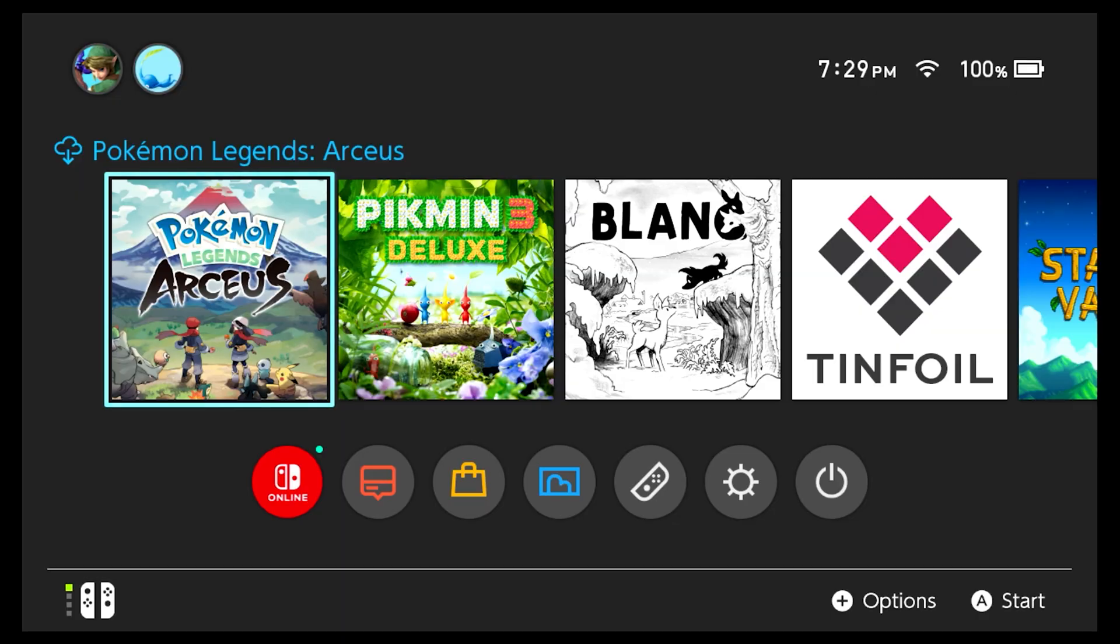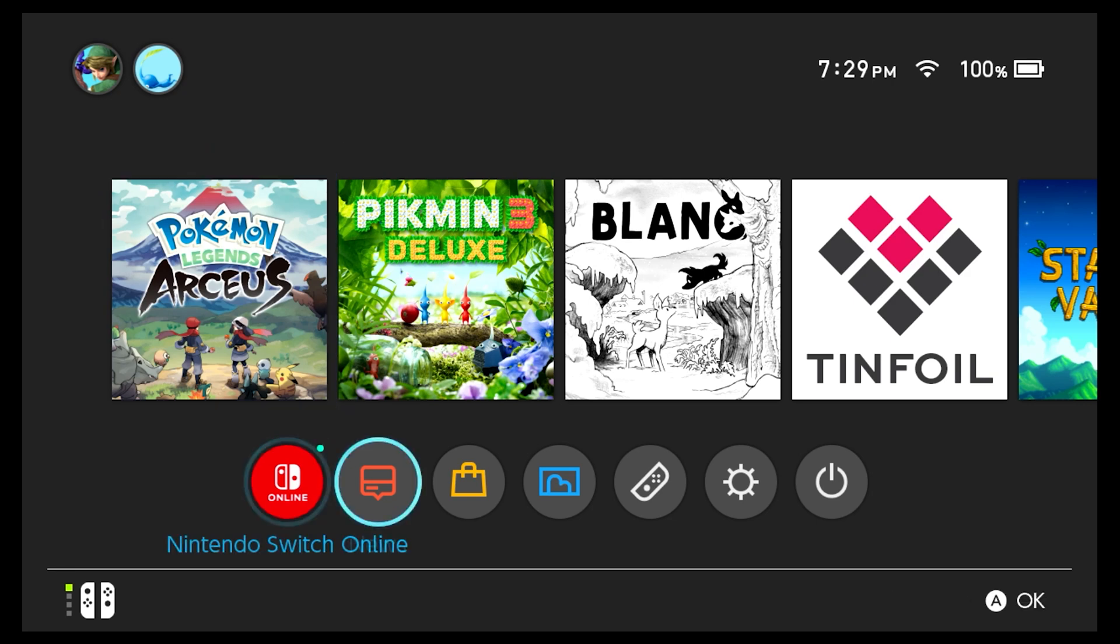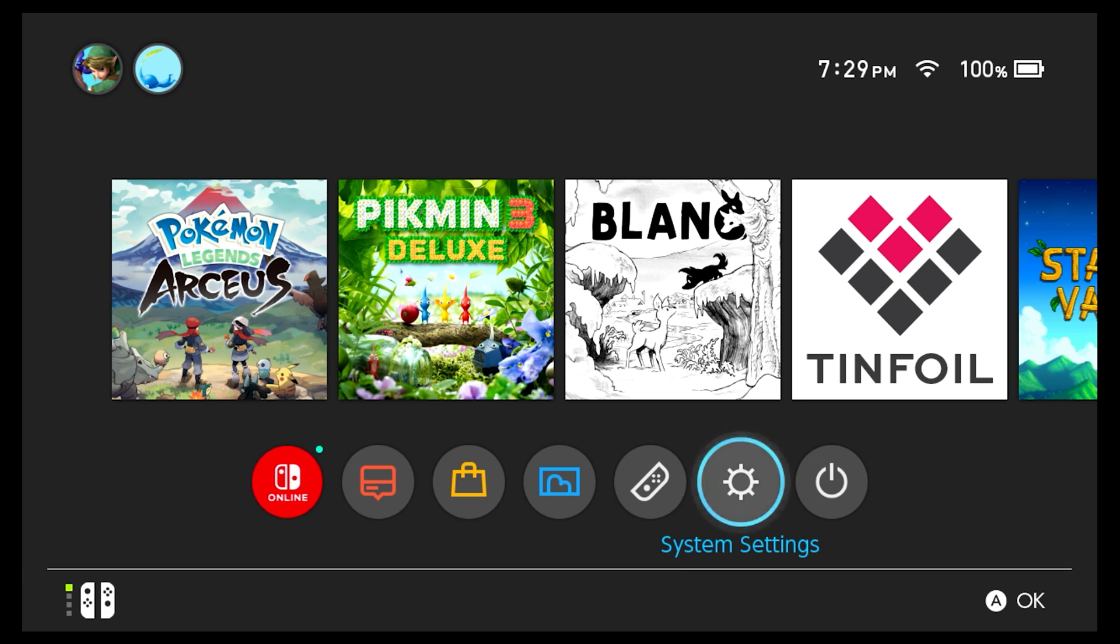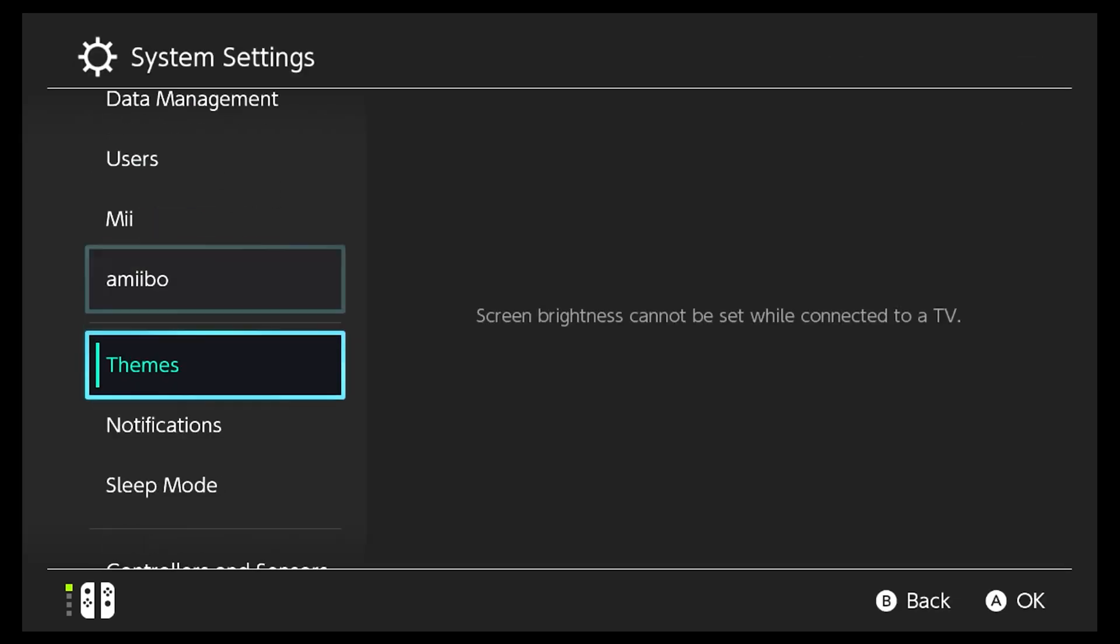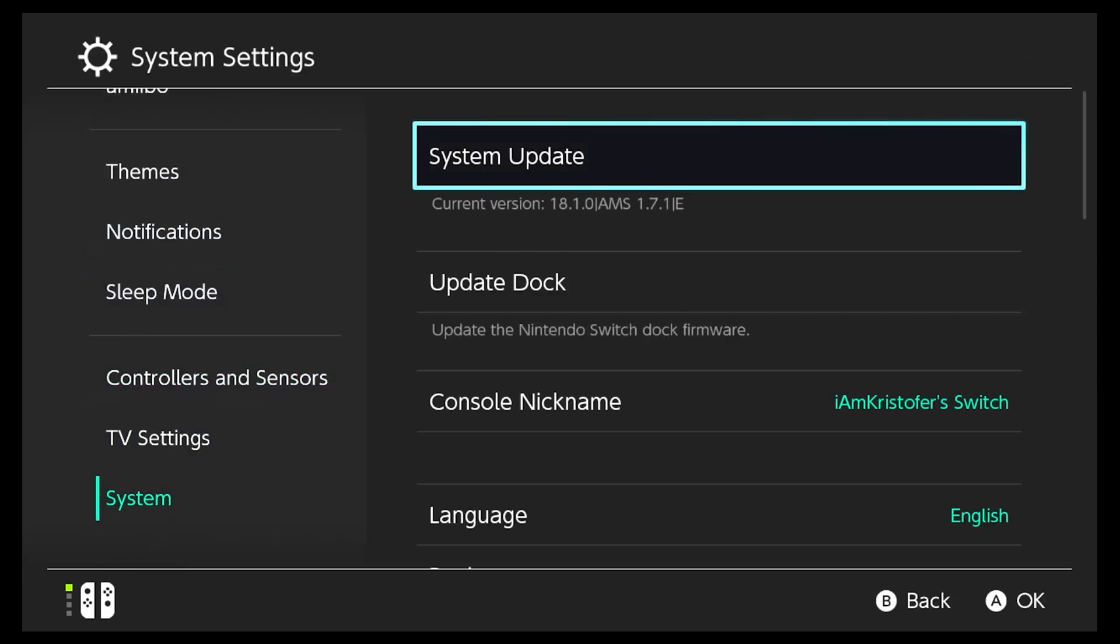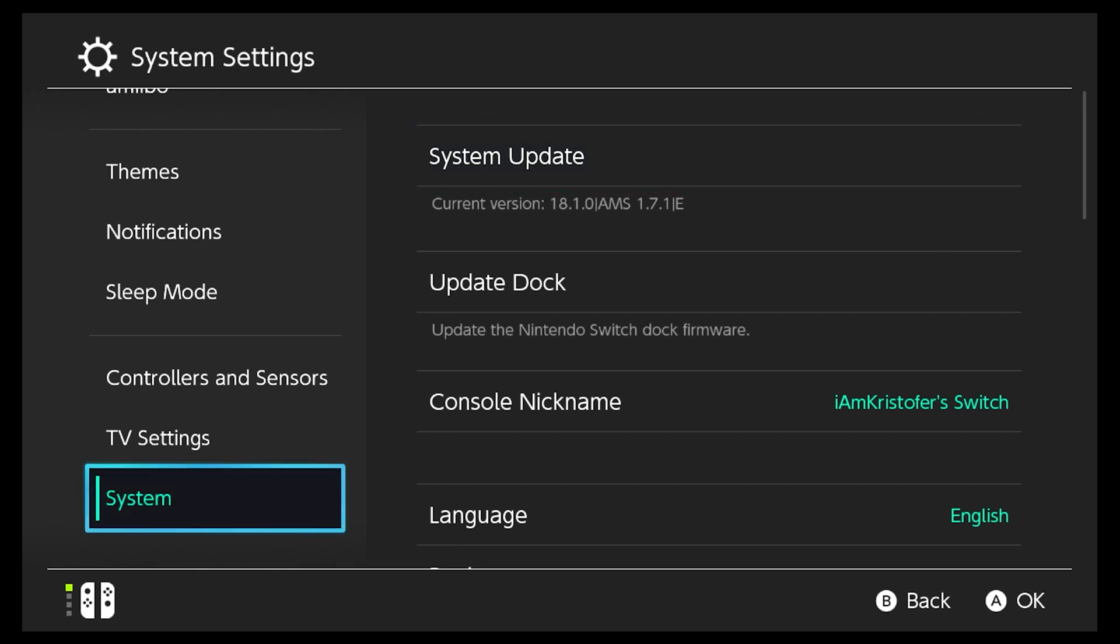Now that we're in our switch, we're going to check to make sure that the mod's installed properly. We're going to go into our System Settings, and we'll scroll all the way down. And as you can see, I'm on firmware version 18.1, running Atmosphere 1.7.1, and the E stands for my emuMMC. So that's how I know that my mods were properly installed on my Nintendo Switch.